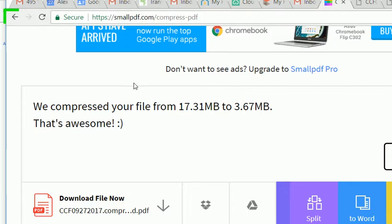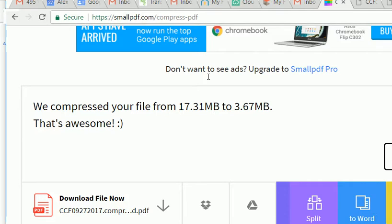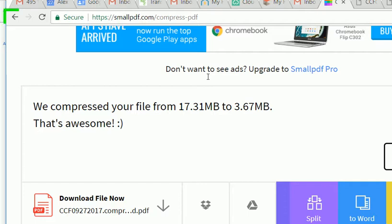Look at that, compress your file from 17.3 to 3.6 megabytes. This is good enough to email. Anything over 5 megabytes won't get delivered to many of the email clients.